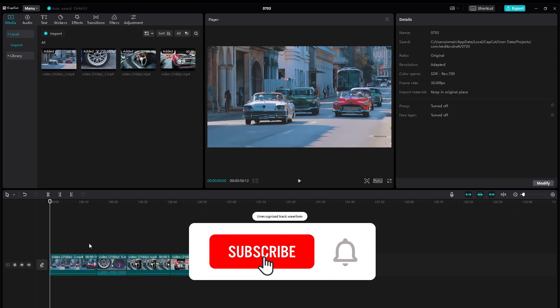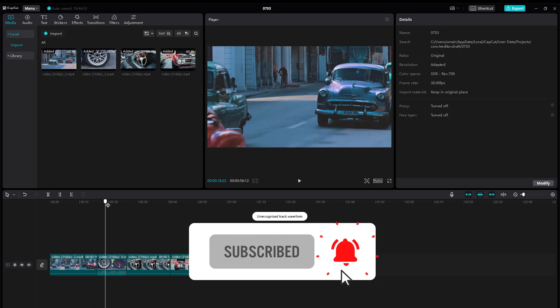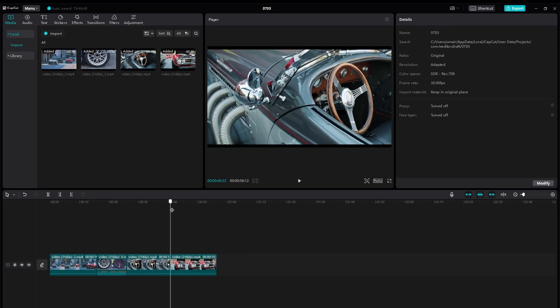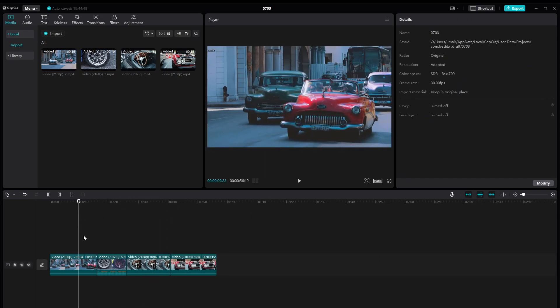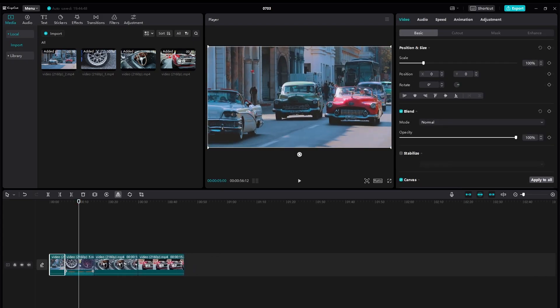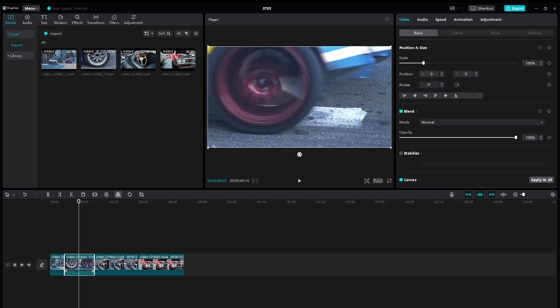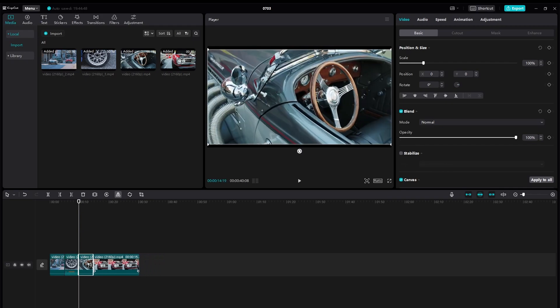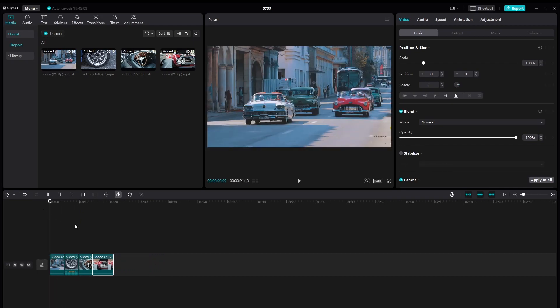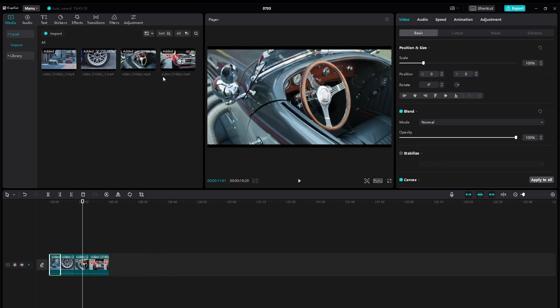First, you need to import videos onto your timeline. You can see we have a couple of videos of different cars just moving around. Now I'm going to be editing. First, what you can do is simply trim your videos as per your liking. Make them short. The shorter the videos are, the more visually appealing they look.